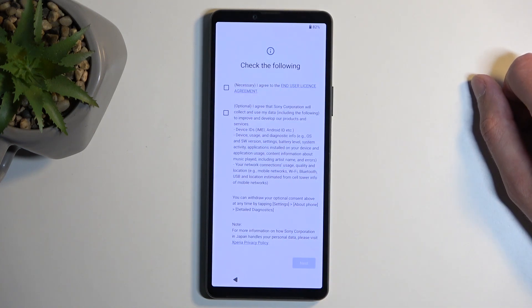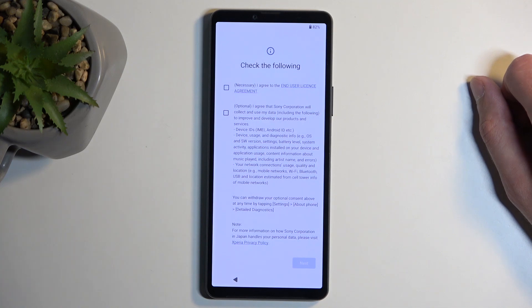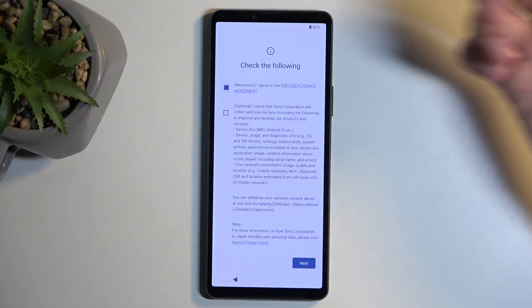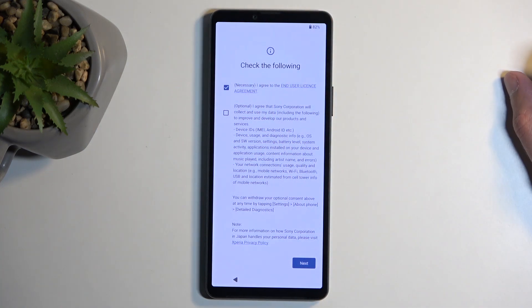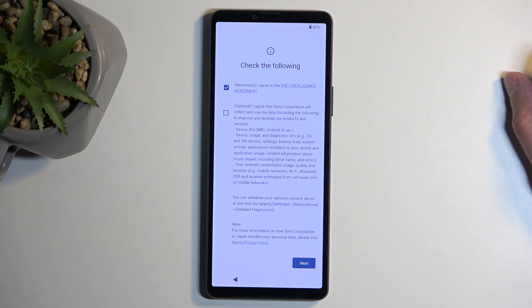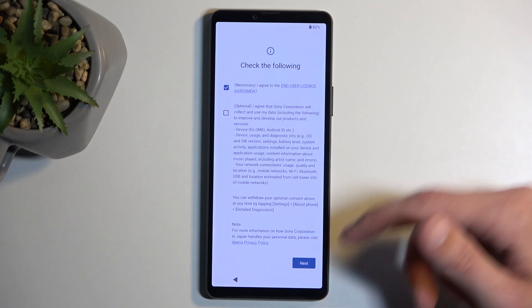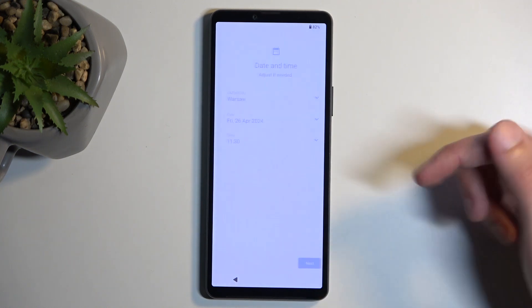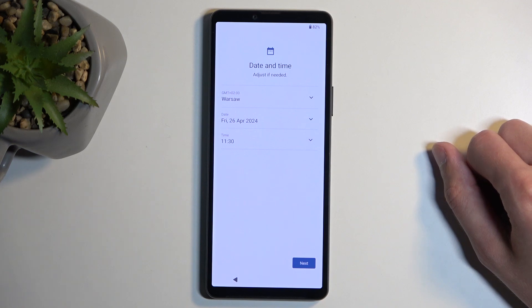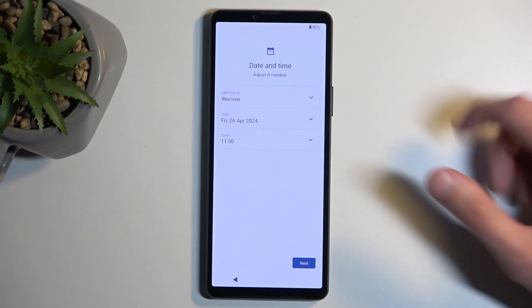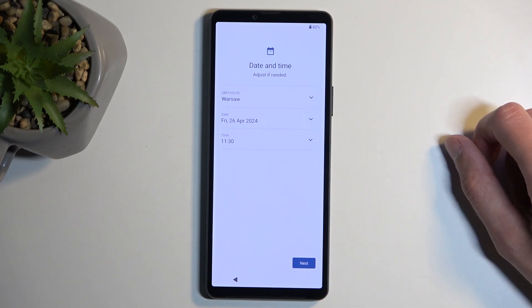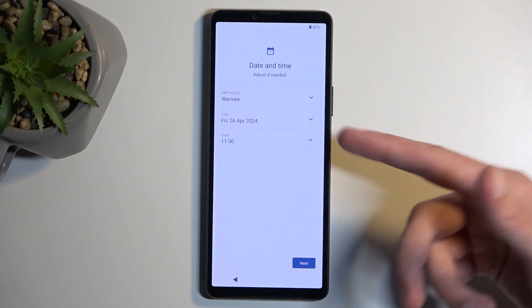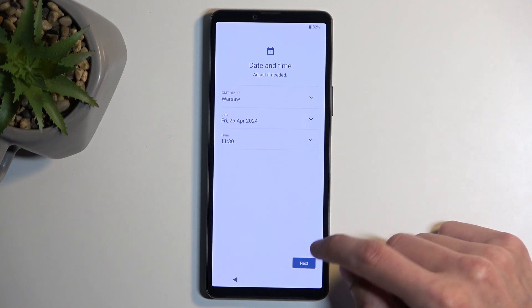Next we have check the following. We have 'I agree to the end user license agreement.' Interesting that this wasn't in the important information, and then 'optional.' That's all I need to know, so I'm not going to be selecting that. Next we have the date and time. As it's not set automatically, I can fix it up if it's incorrect.